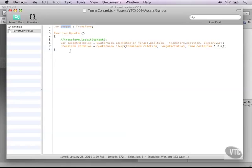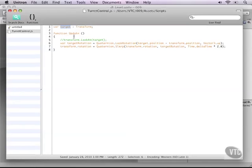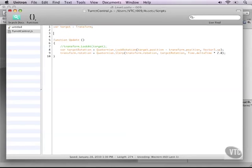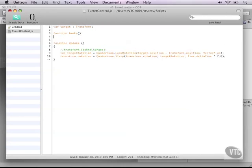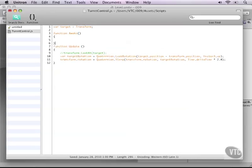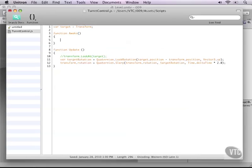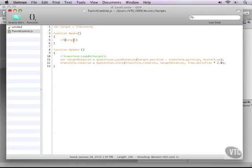So we need to set something that will set our target before it reaches the update function. We can do that by using the awake function. And in our awake function, we can check if our target is true or not. So if target, and as you notice, I put an exclamation mark here, which basically means the same as if target equals null, or is false.